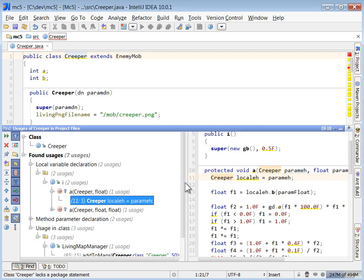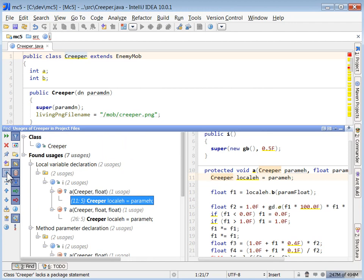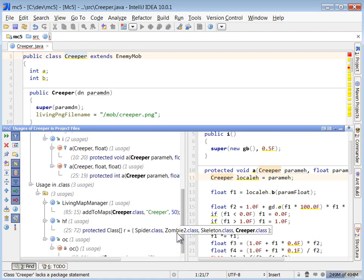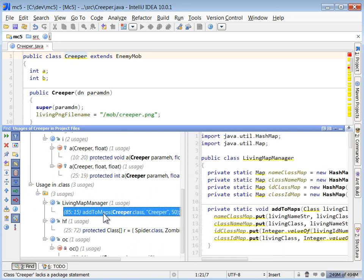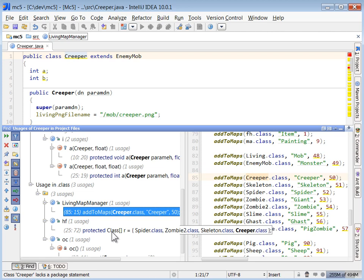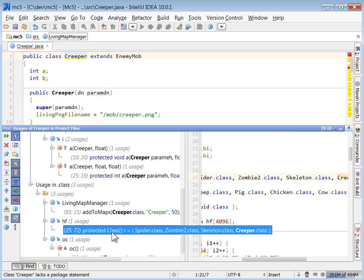So we went through, we de-obfuscated a lot of stuff. Now I'm going through and I'm searching for usages again on the creeper. So we see the living map manager, which we just stepped through in part two. Now we're going to move on and let's take a look at what this is.